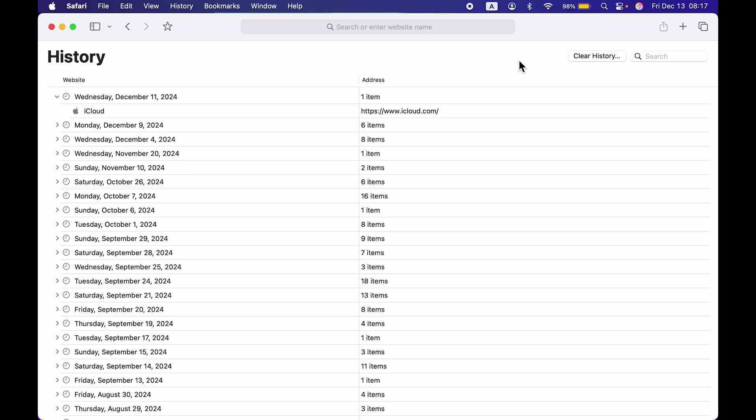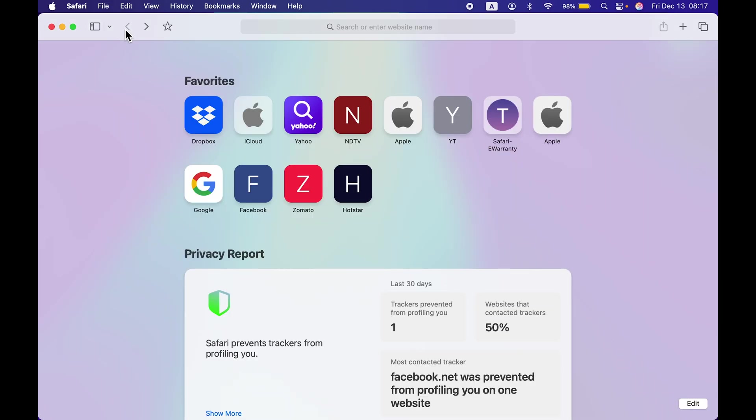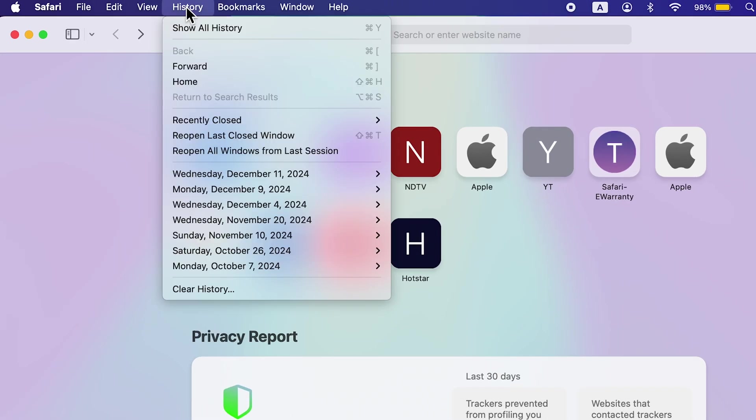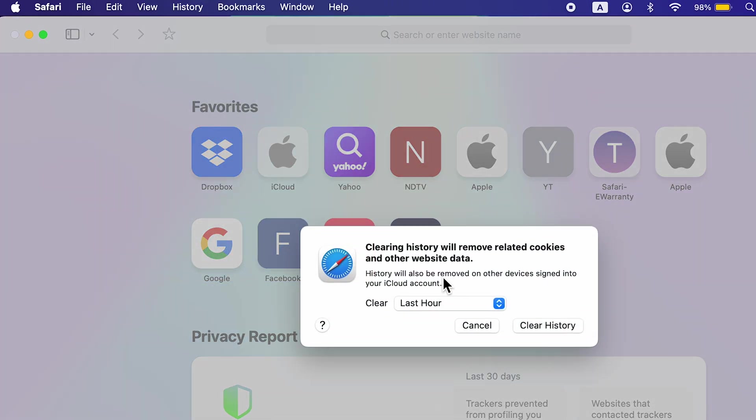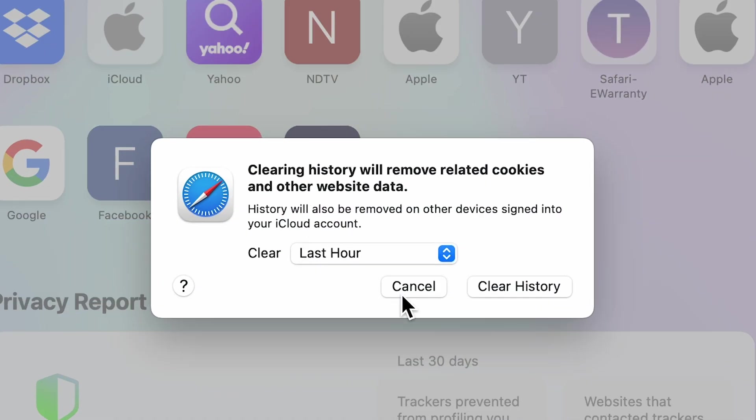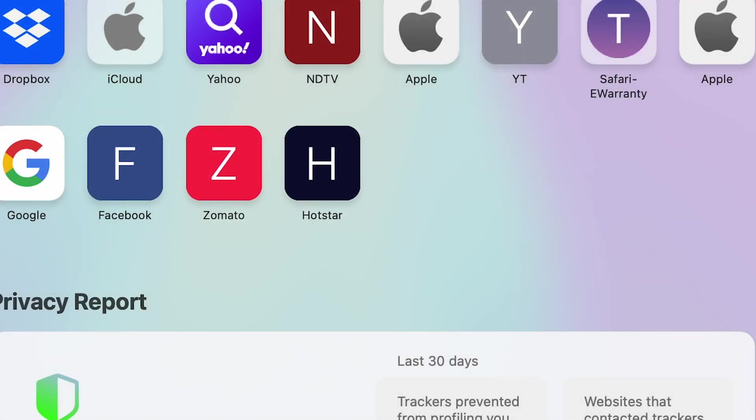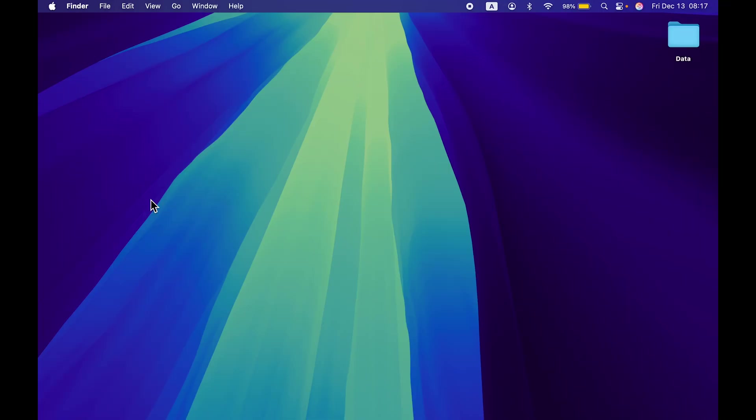This was one way of doing it. Another way is you can simply select the History option and select Clear History, and it will show you the same options. That was for Safari browser.